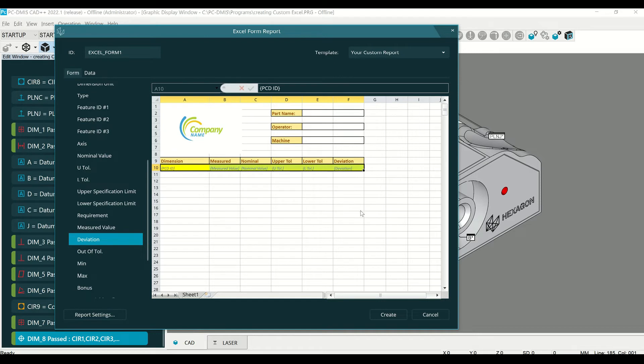Notice how all the fields turn yellow. Every time the measurement routine runs, it will now populate this with that information.